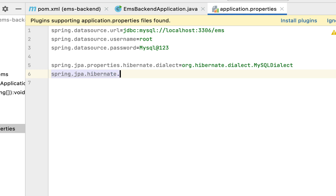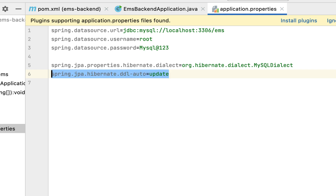Next, let's configure the property spring.jpa.hibernate.ddl-auto=update. This property is very useful in a development environment because it tells Hibernate to automatically create database tables if the tables do not exist, and if there are any changes in the JPA entities, it will also update those changes in the database tables.